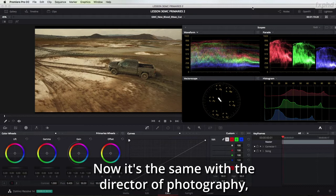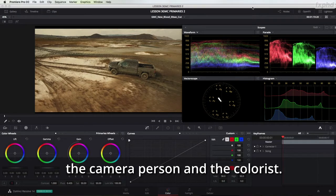Now it's the same with the director of photography, the camera person and the colorist.